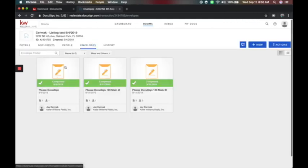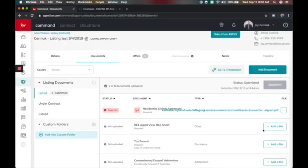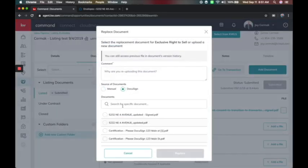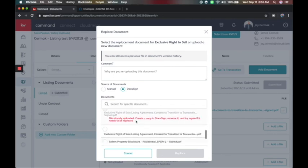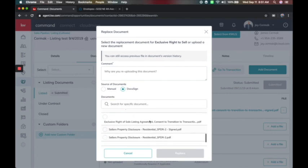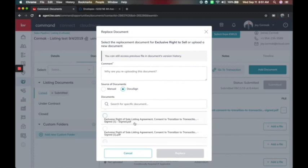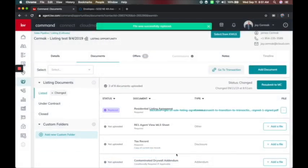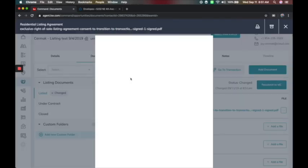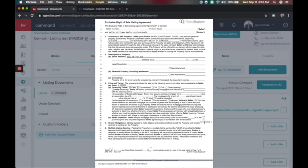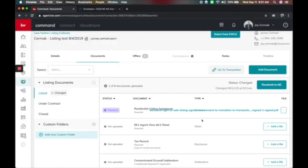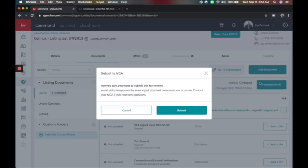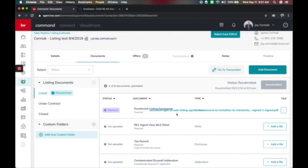The consumer comes back into the system, and I refresh my envelopes — it's now been completed. When I'm in Command, I come here to the three dots and actually replace this with the newest version. I click Replace, come to DocuSign, and look for the newest one. It tells me this is the one already uploaded, and here are your other documents. I find the right one — the one with the signature box and the date and time — I replace it. Now I'm able to resubmit to the MCA. I click Resubmit, confirm Submit, and I've resubmitted for compliance.